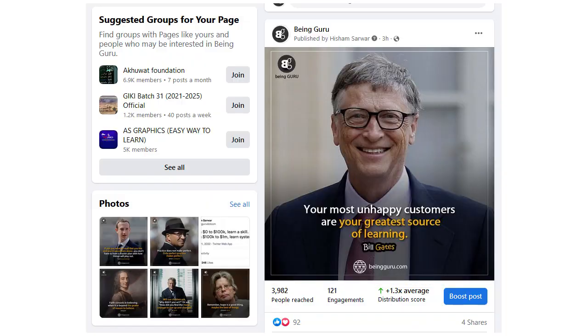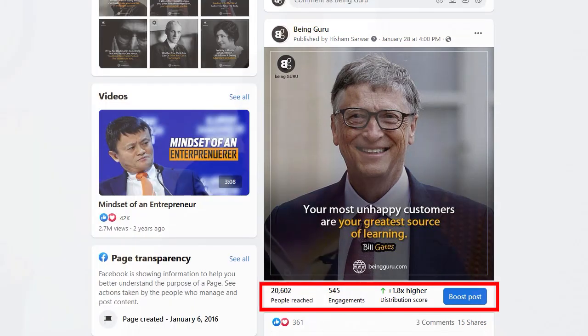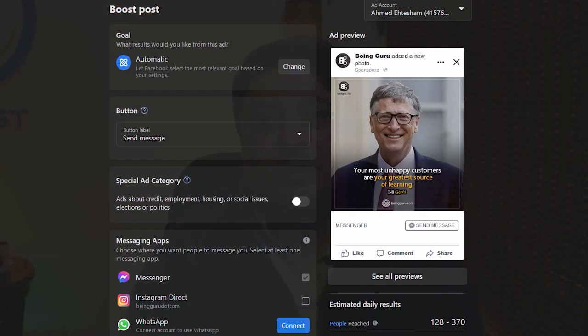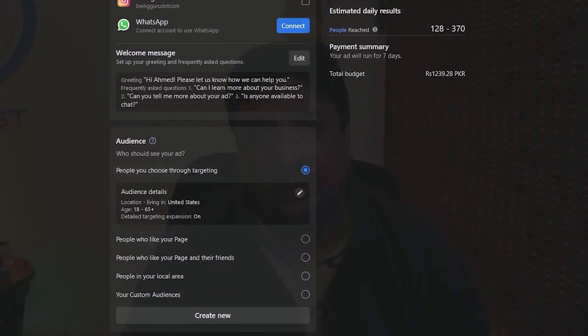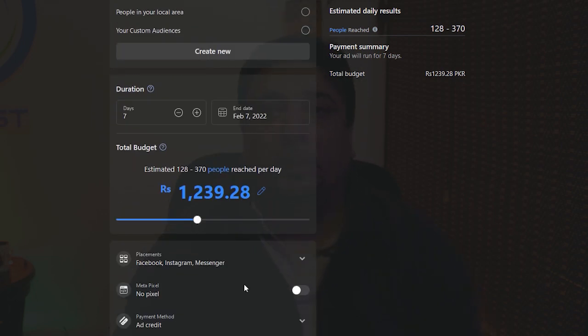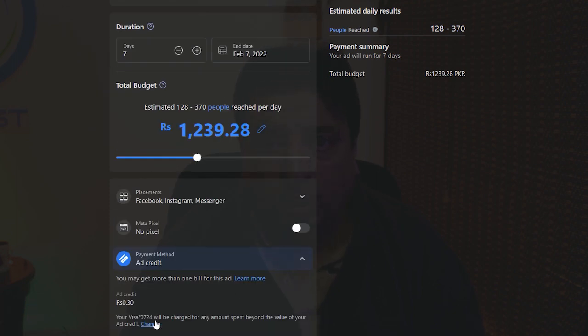Facebook ads work in two ways. First, you can simply pick a post on your page by clicking on the Boost button. All you need to do is supply the purpose of your advertisement, select the audience based on their interests, location, and gender, and populate your credit card. That's the easiest way to promote or advertise your Facebook post.